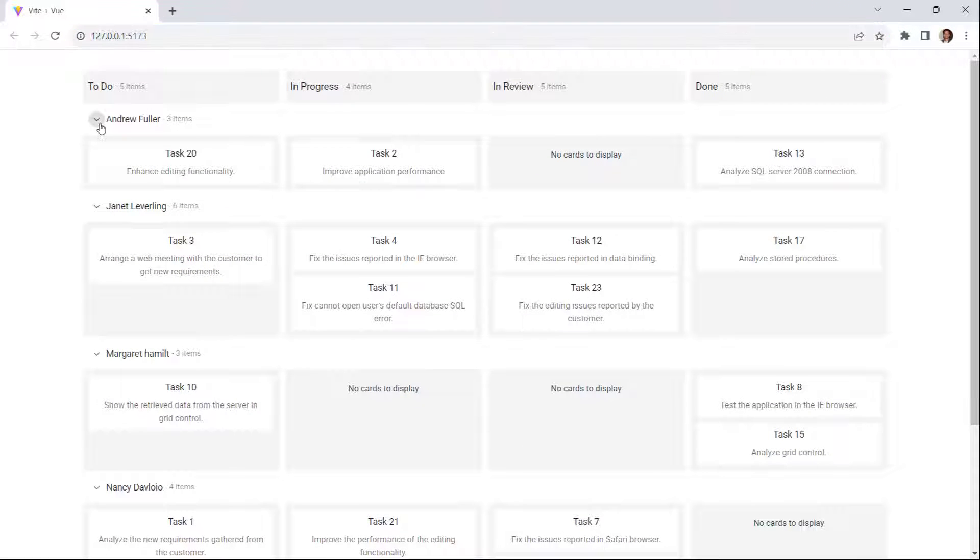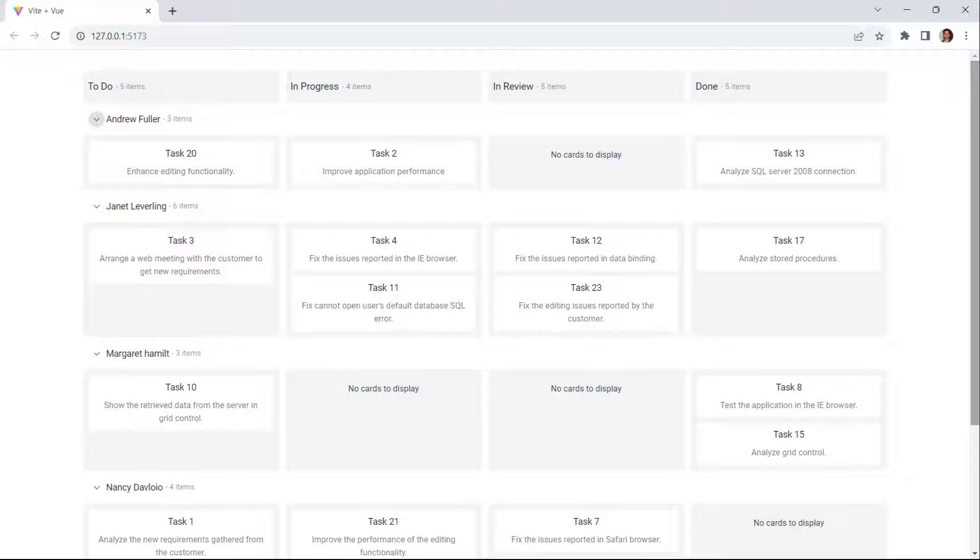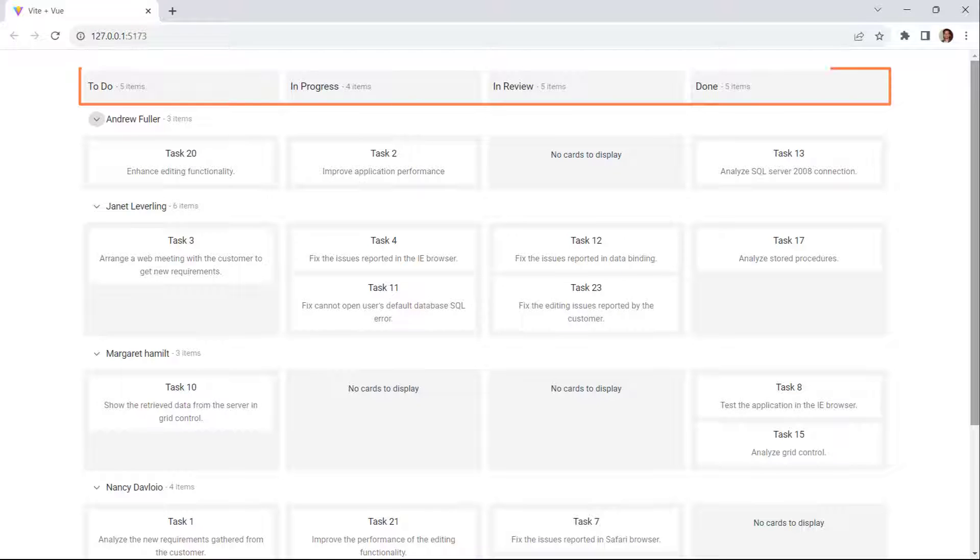Notice that the swimlane is enabled for the Kanban cards. Now, I will show you the steps to add icons and text to the Kanban headers using templates.